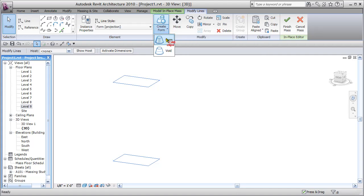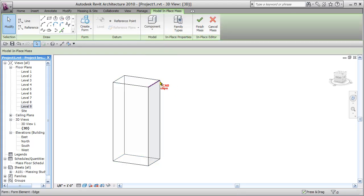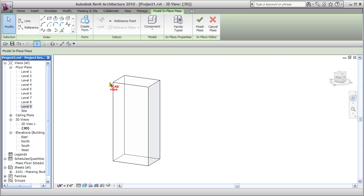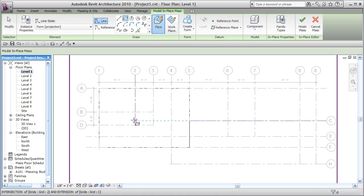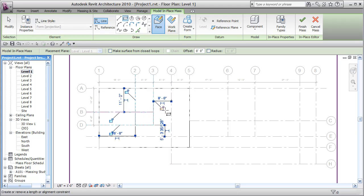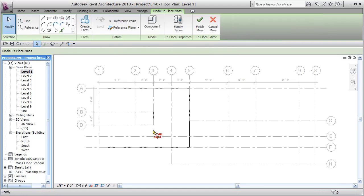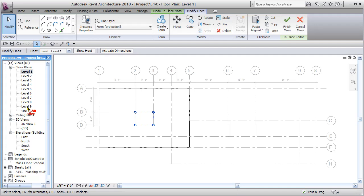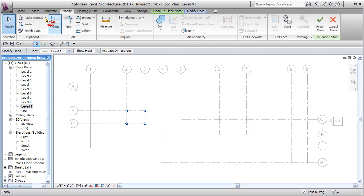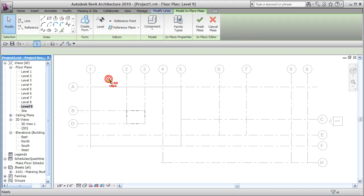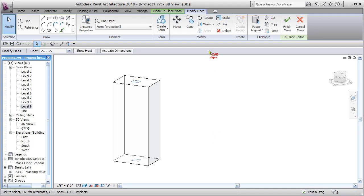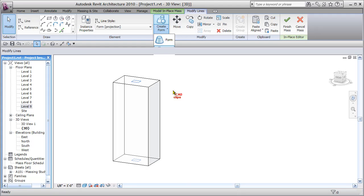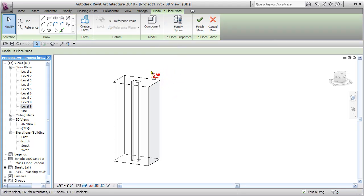In the 3D view, I'll grab these two pieces of geometry using the Ctrl button and say Create Form — I want to create a solid form, not a void. It's important: if you're going to create a void, you have to create the solid first. Don't create the void first or it won't work. Then back to Level 1, I'll create what might be an elevator shaft or stair core — same thing using my rectangle, picking the points and locking. Escape, pick this geometry, Ctrl+C, jump up to Level 9, Modify, Paste Aligned to Current View. Then go to the 3D view, grab the two core shapes, and say Create Void.